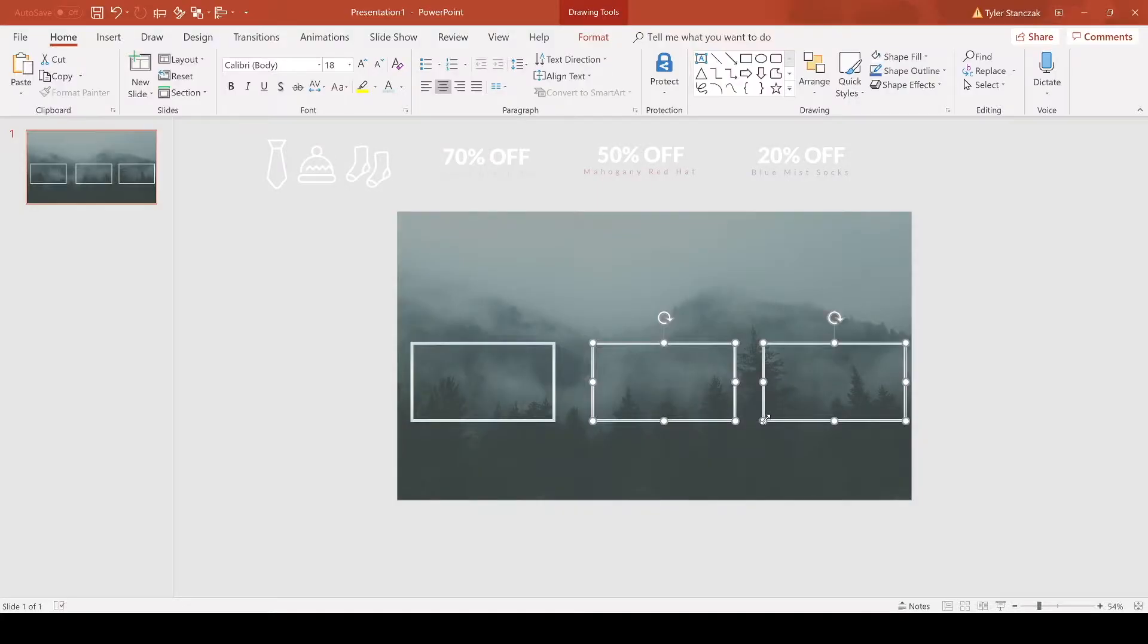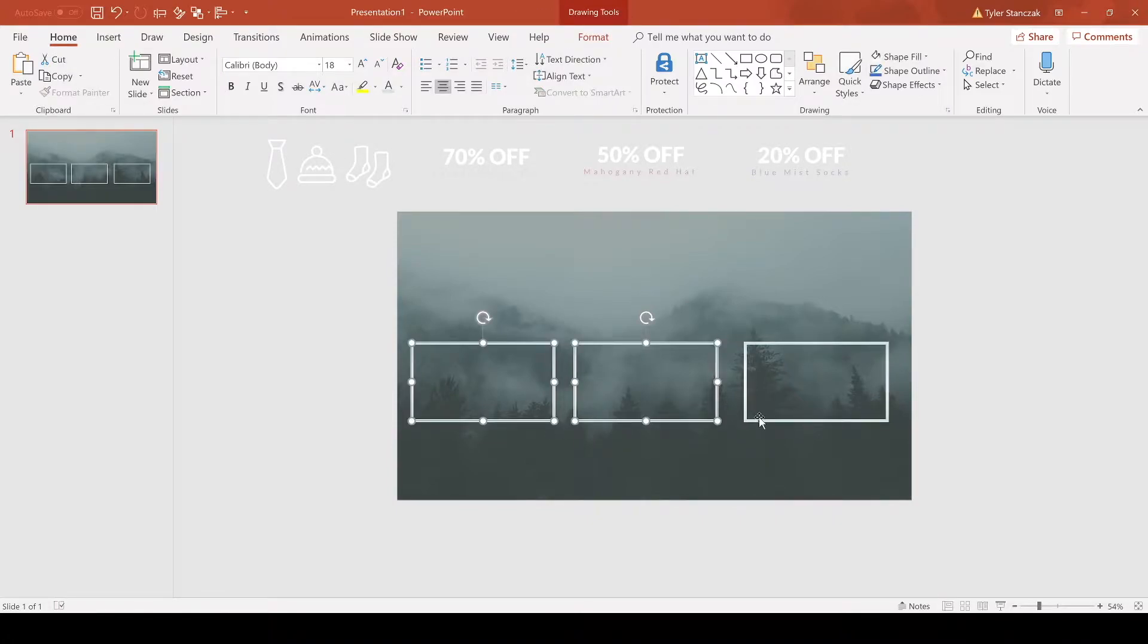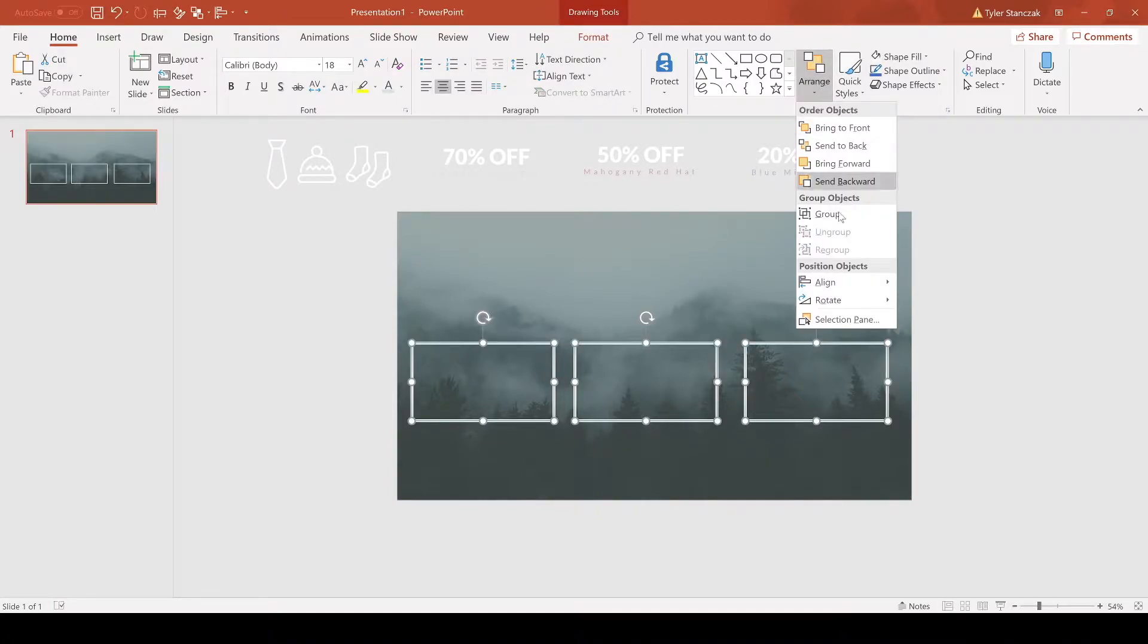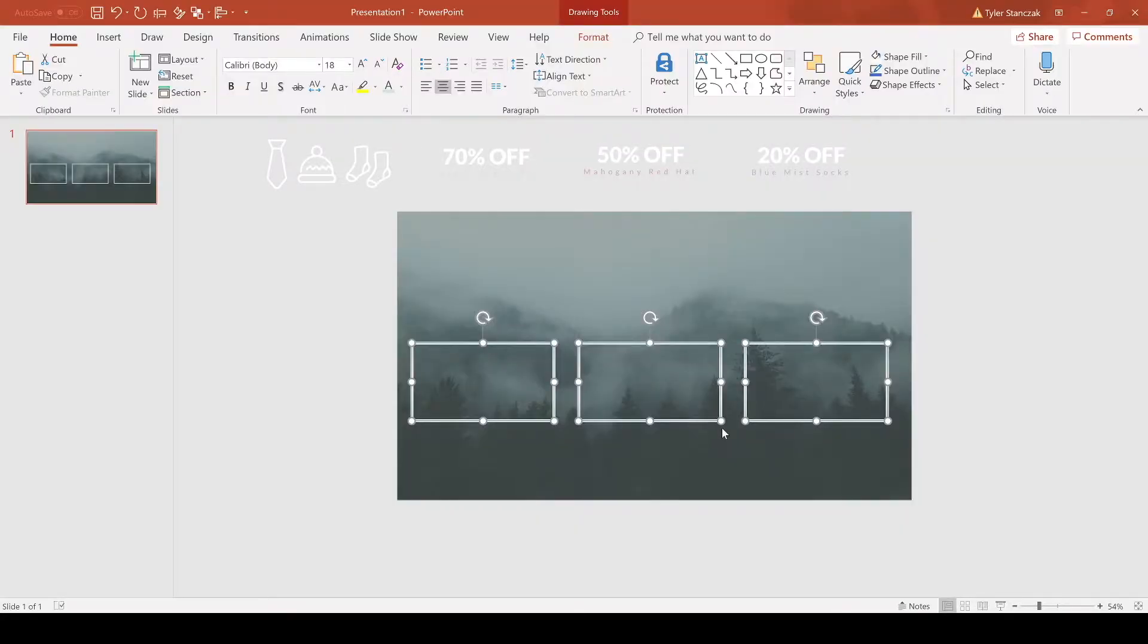Now let's say you want them to be proportionally staggered between each other. If you want them to be guaranteed spaced evenly, you can go to align and then distribute horizontally. Now they're going to be evenly spread out amongst each other.